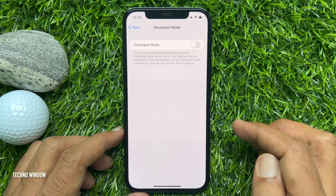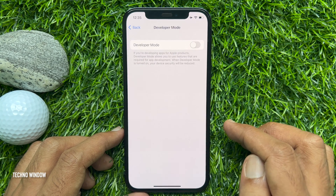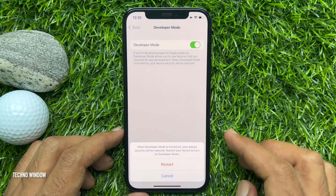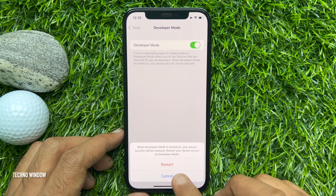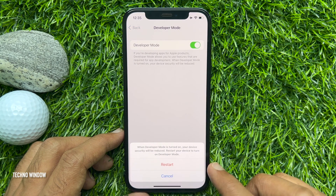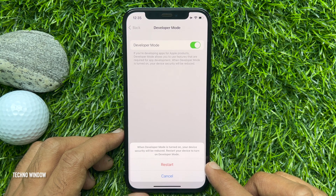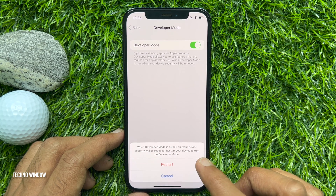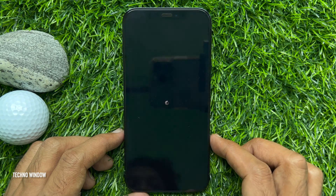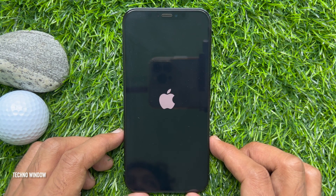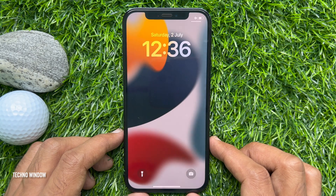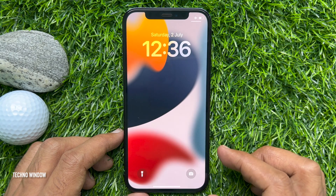Just toggle the switch on for the developer mode option. Then tap Restart to restart your device and turn on developer mode.